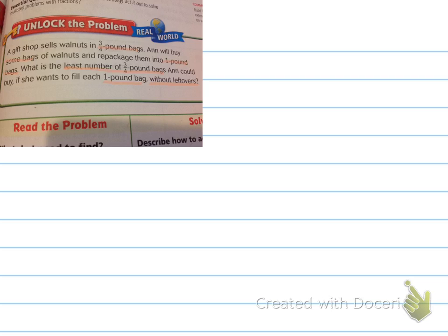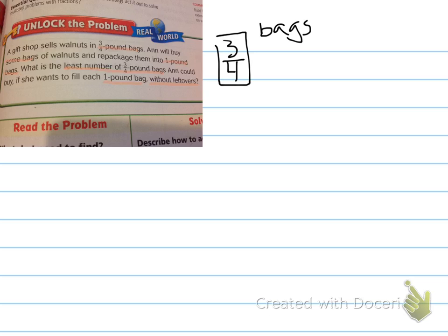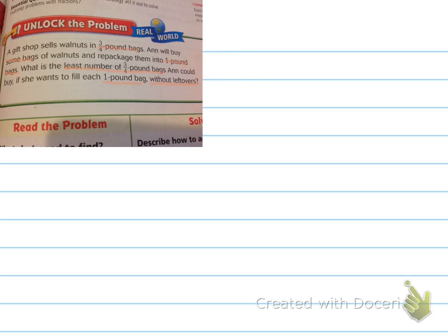So I'm thinking to myself: bags come in three-fourths of a pound, and Ann wants one-pound bags. So that means she can't just buy one, because that's only three-fourths of a pound. My job is to find out how many three-fourths pound bags she can buy to fill one-pound bags without anything left over. Let's say she bought two three-fourth pound bags.